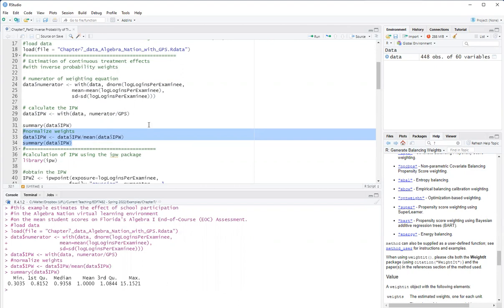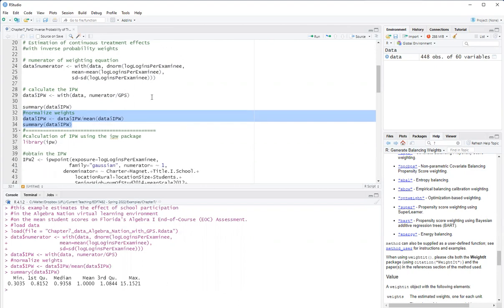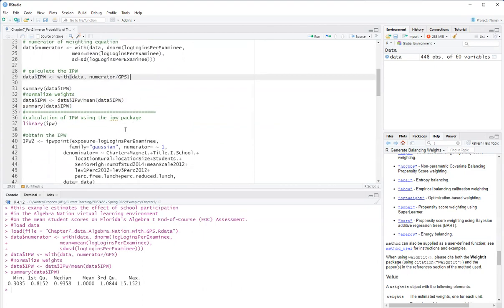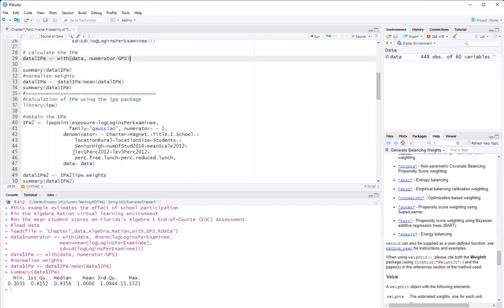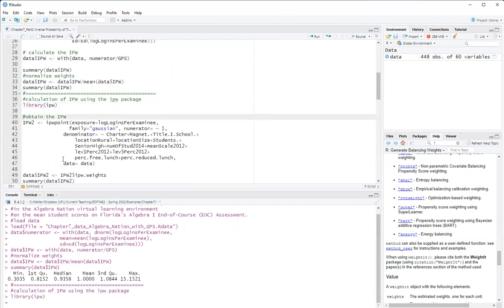Now you can also calculate these weights using the EPW package, which also allows different families. So here I'm using, first of all, load the EPW library.